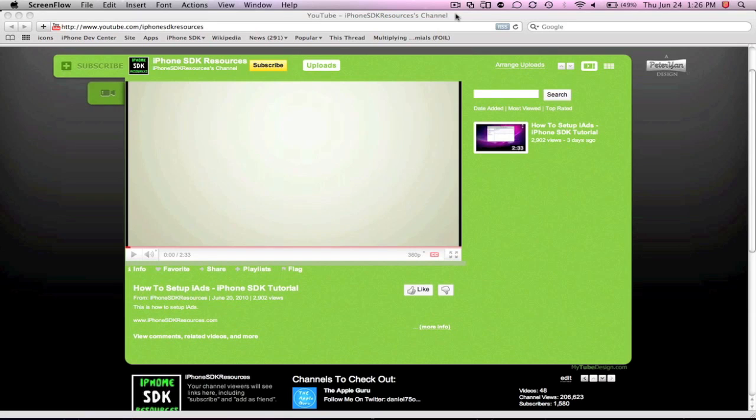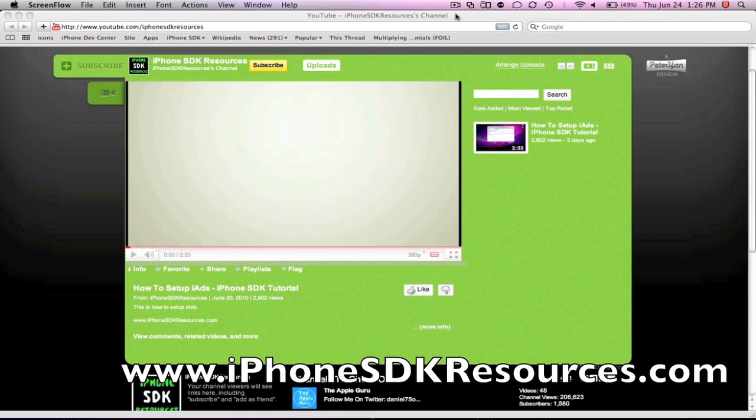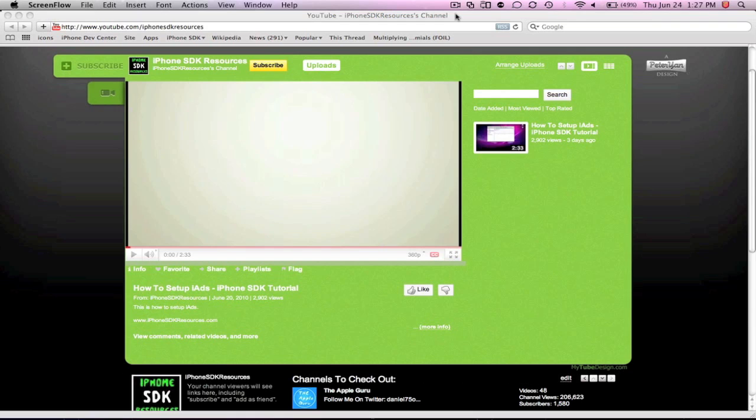Dan here from AppleGuru.ca and now as well iPhoneSDKResources.com. I am extremely happy to announce this new channel. This new iPhone channel is going to be 100% dedicated to iPhone development.